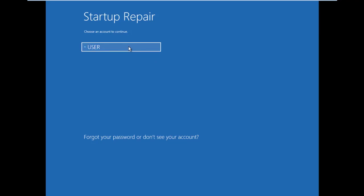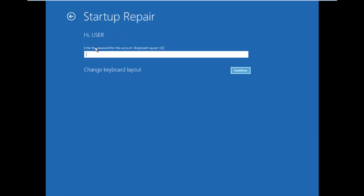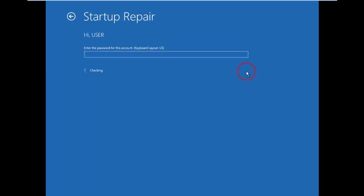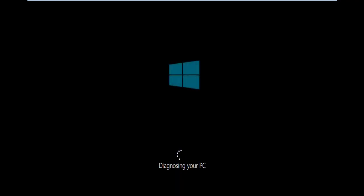Then enter your password. My password is empty, continue. Diagnosing your PC - now your Windows will repair.